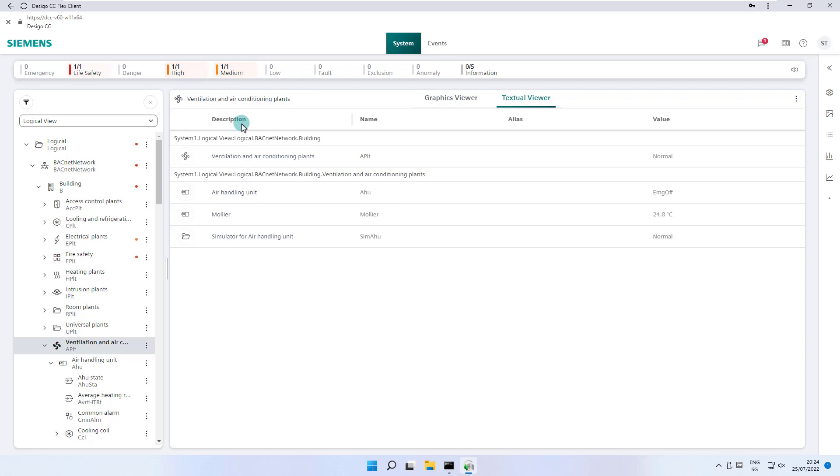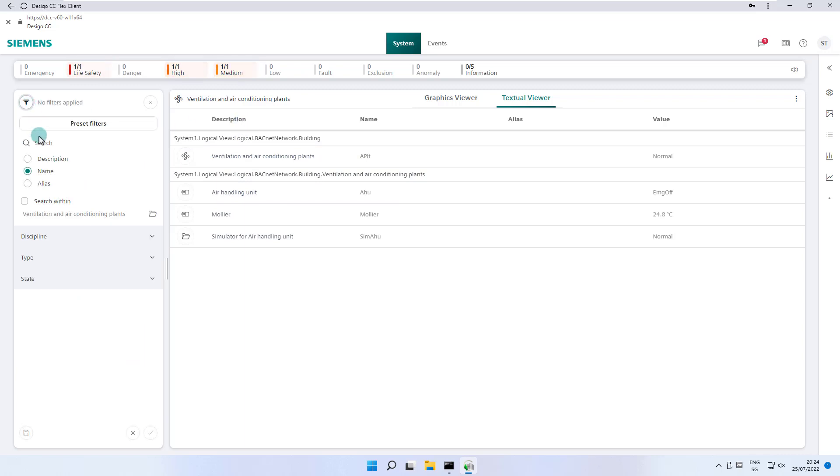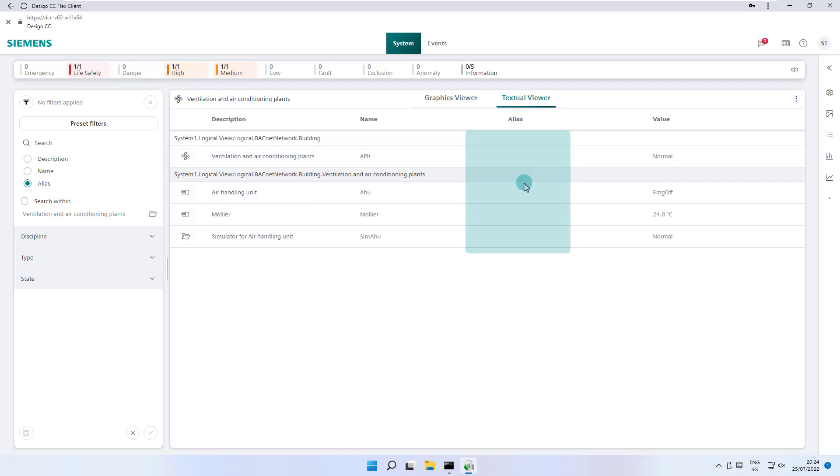Subsystems also allows to configure a customer specific, preferred, optional user designation. This customer designation is defined as an alias in the Desigo CC. As seen here, no customer designations have been defined in our demo project.